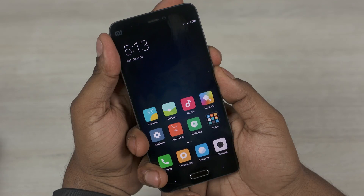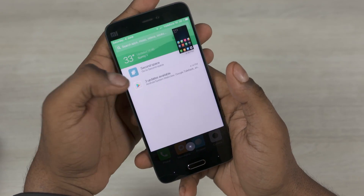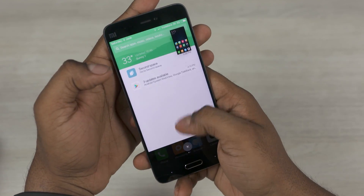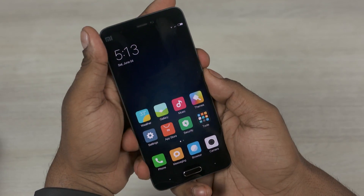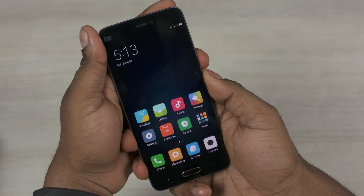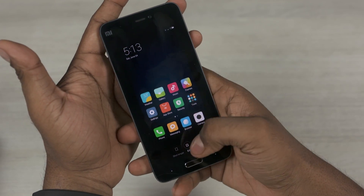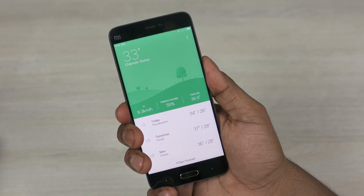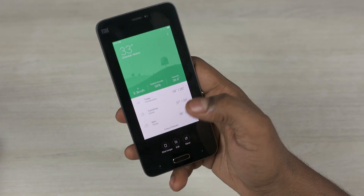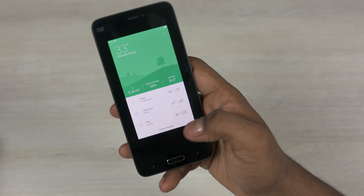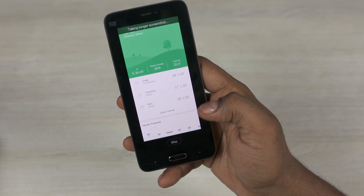Talking about notifications, screenshots don't show up under notifications anymore. Instead, a small thumbnail stays visible to the top right for a few seconds. Tap it and you can share or capture longer screenshots, in case the app in question has more data to scroll down and show.